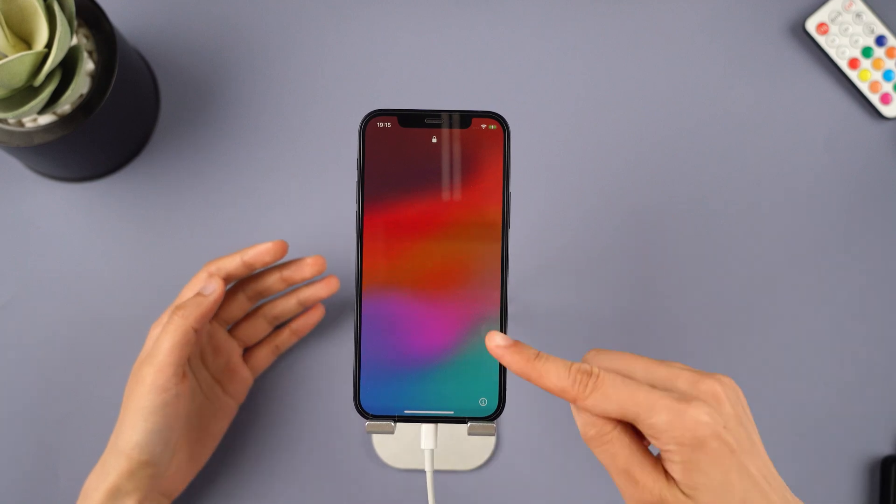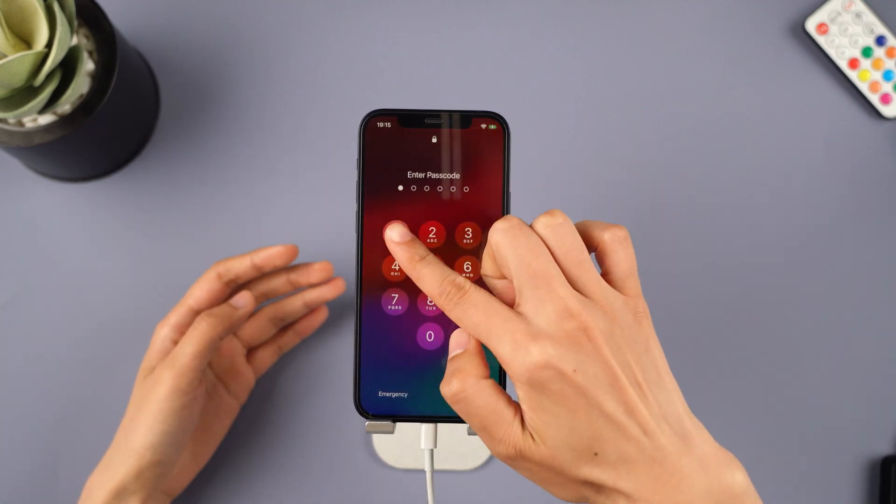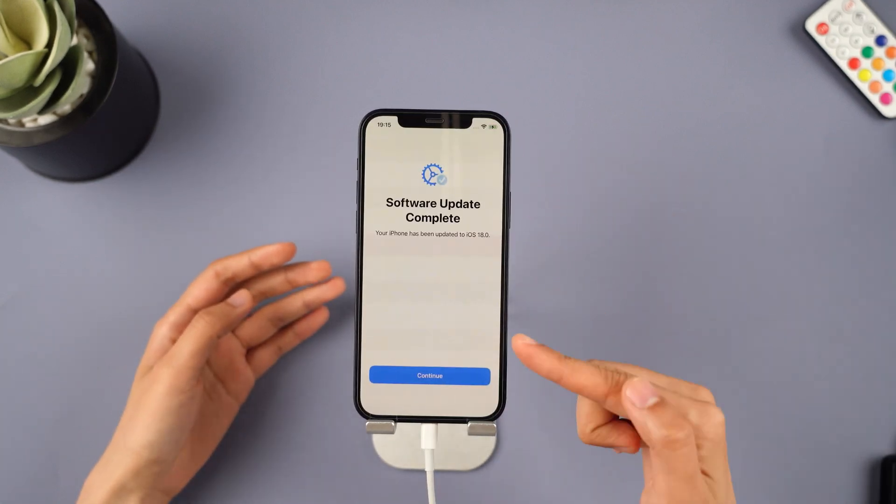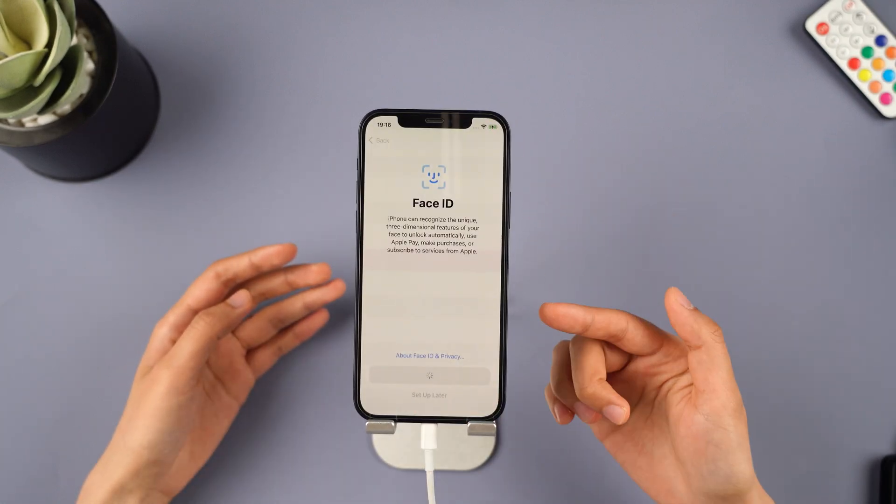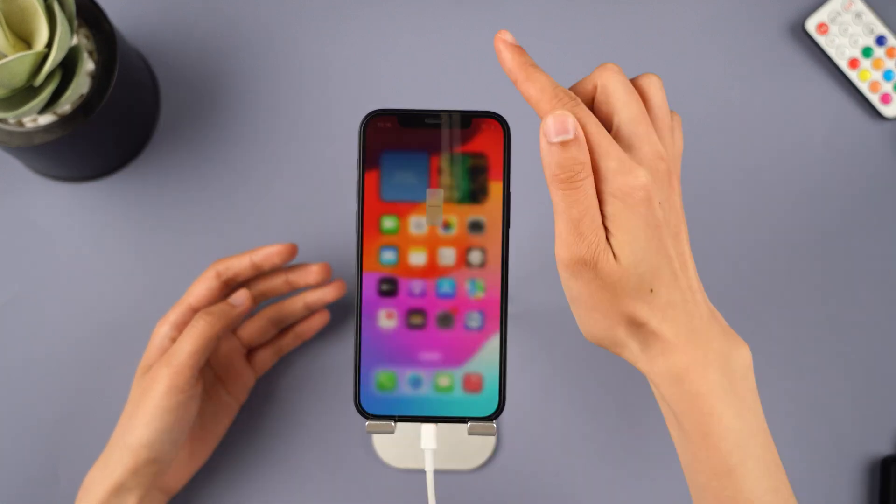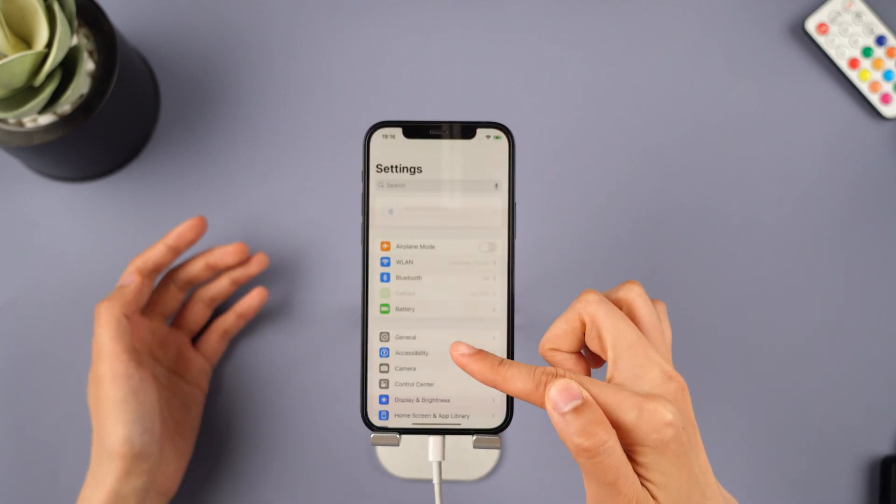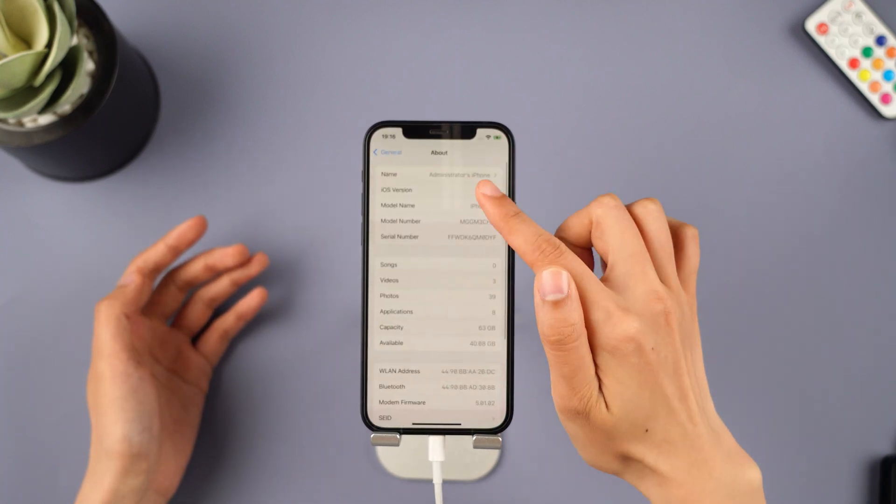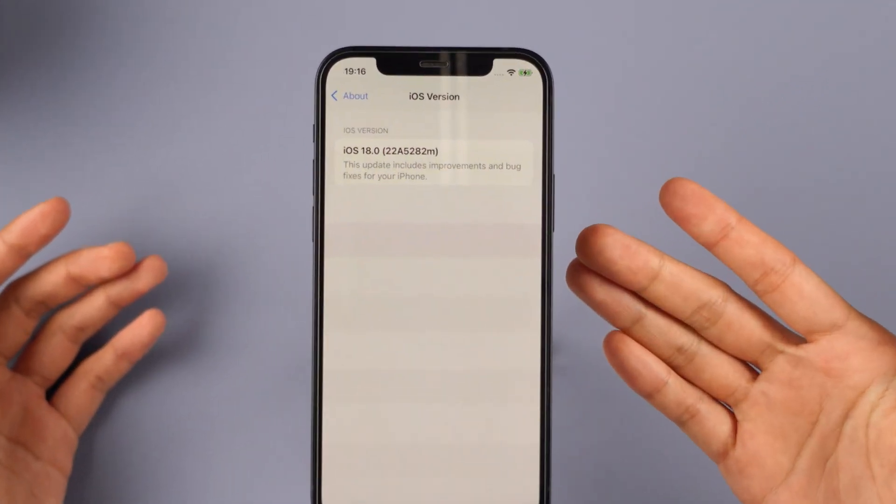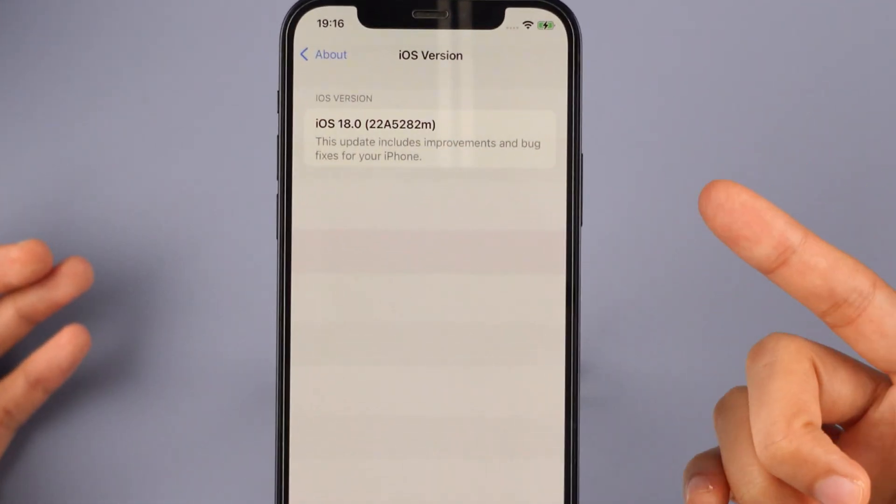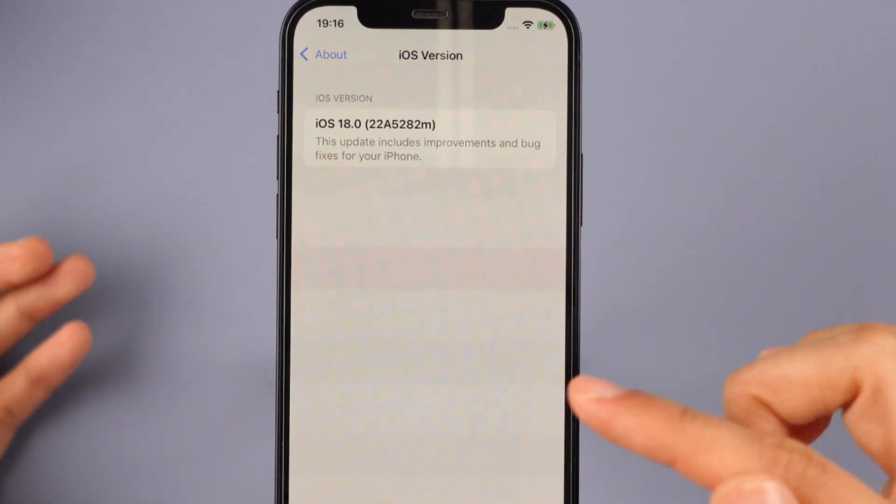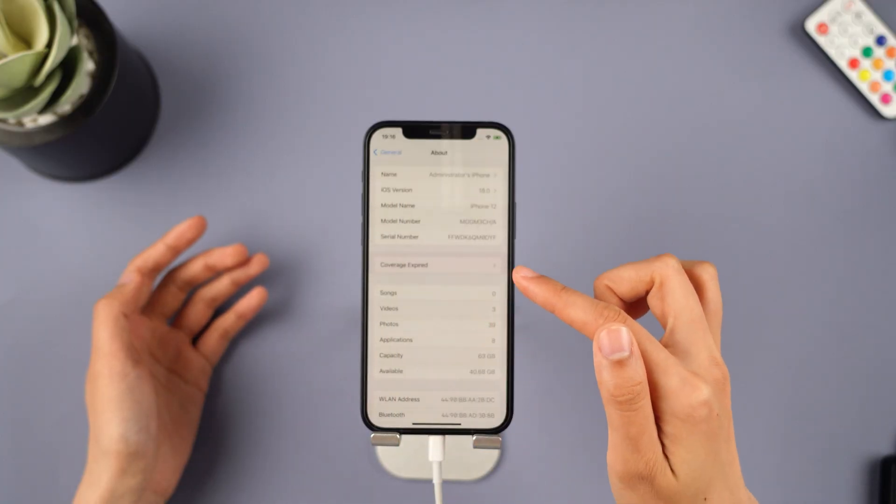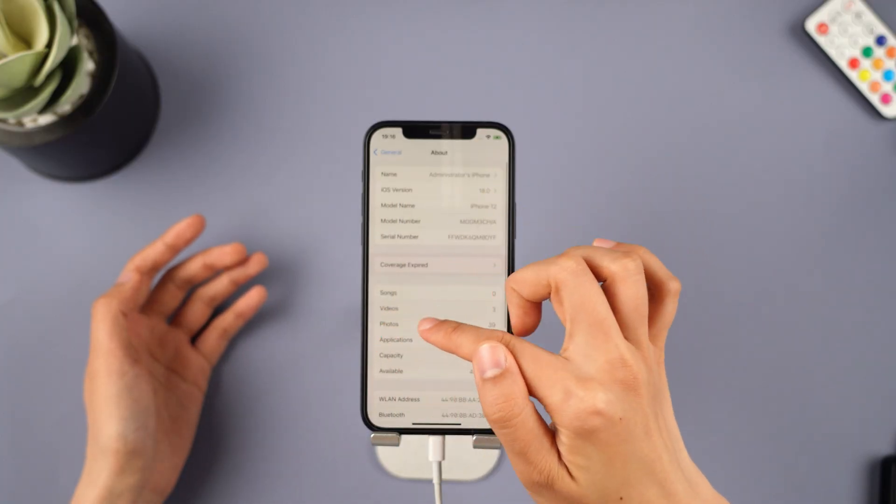When the process is finished, your iPhone will be rebooted and you can see that your iPhone is now in the iOS 18 beta version. Amazing, right? Now you can fully enjoy exploring the new features of iOS 18.